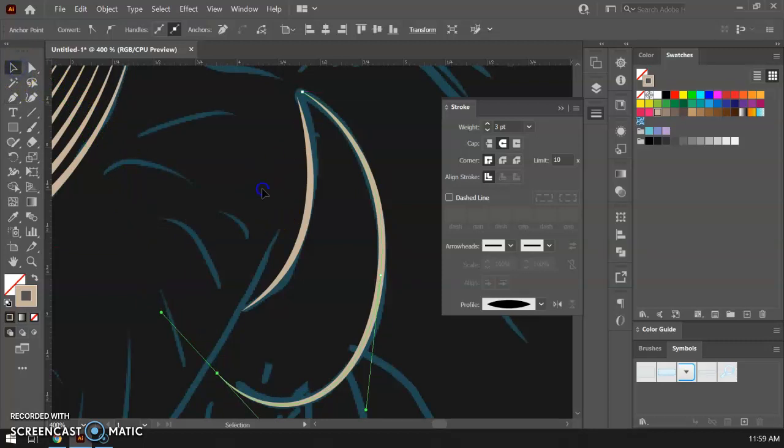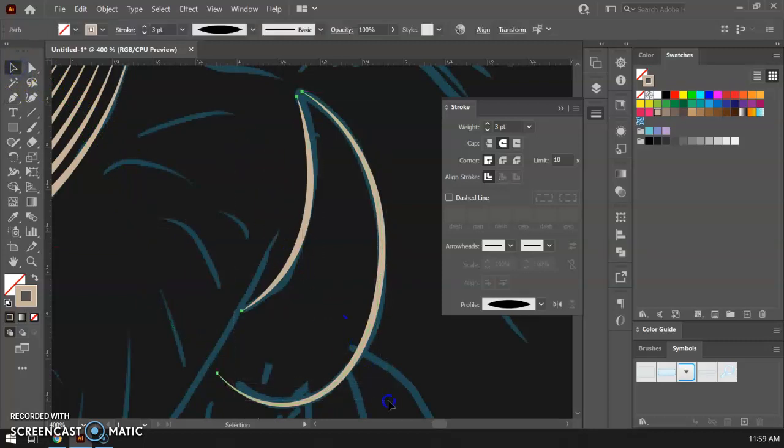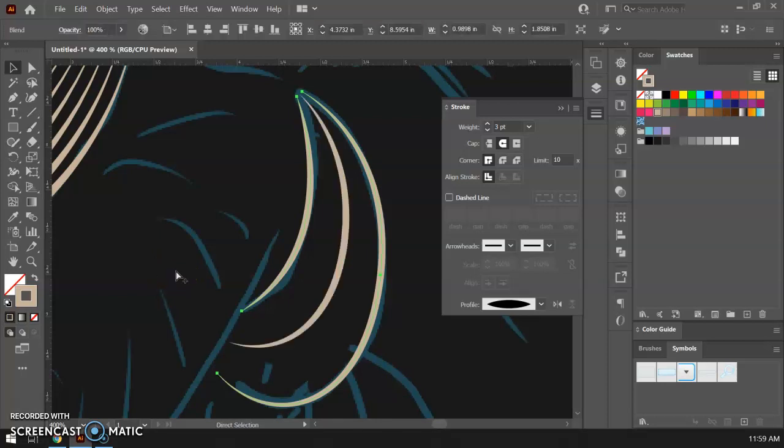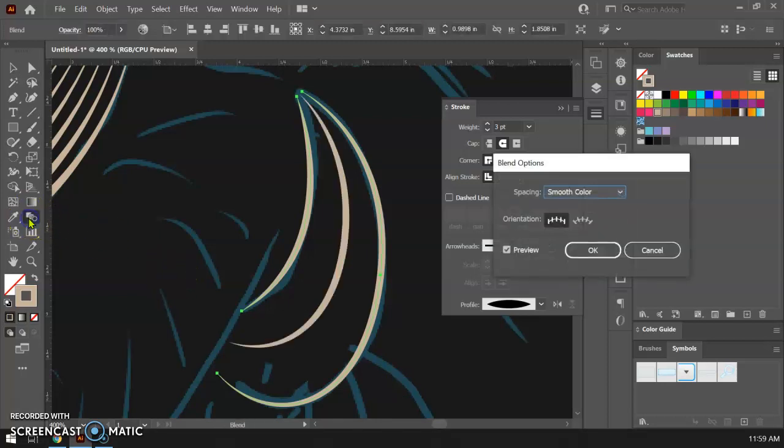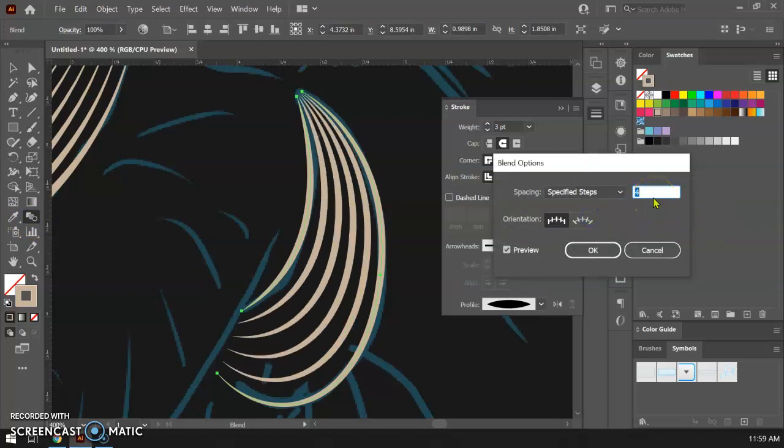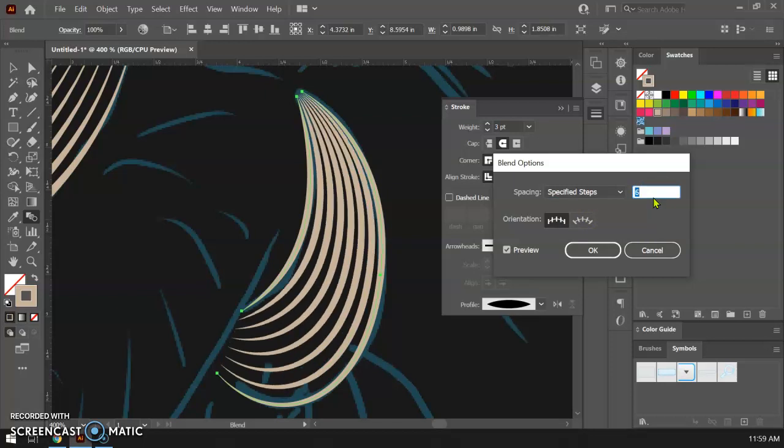Okay so now I'm gonna select both of those and again I'm gonna do my blend which again the quick key Control+Alt+B and I'm at the blend. Double click and I'm gonna change from smooth color to specified steps and start kind of cranking that up and get it to the point where I want it.